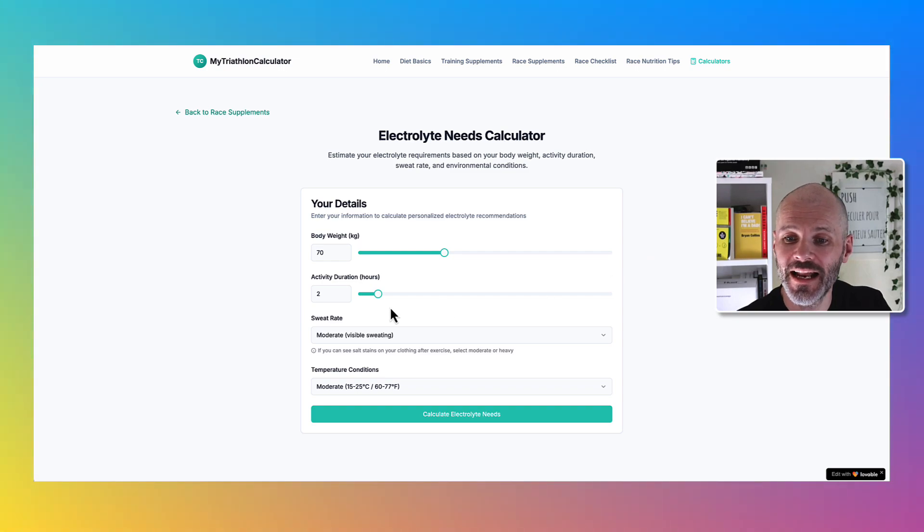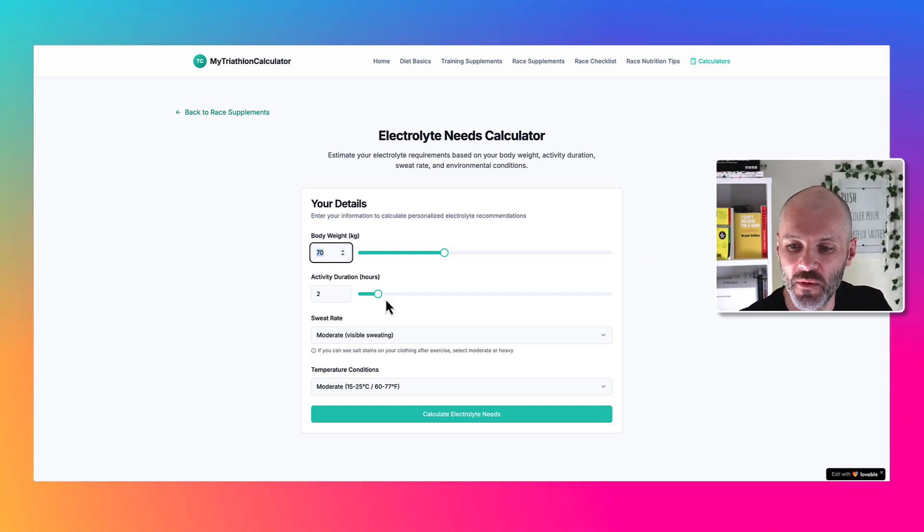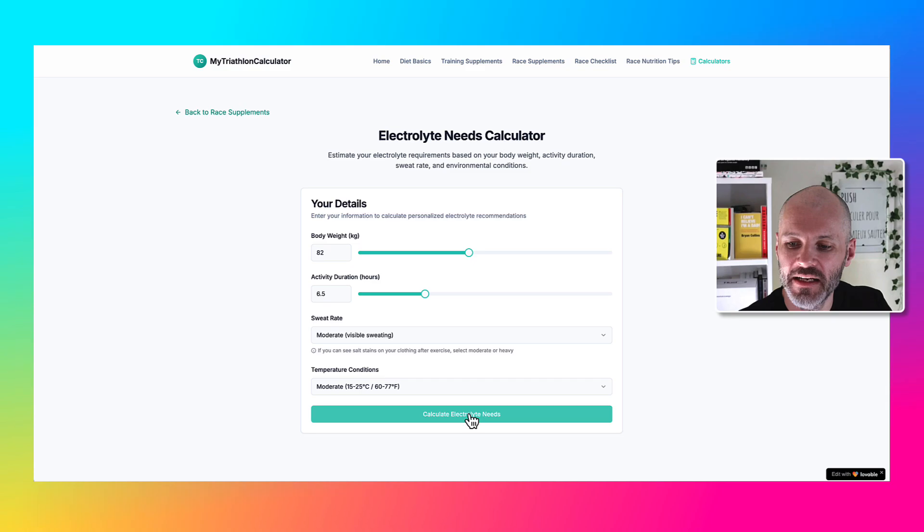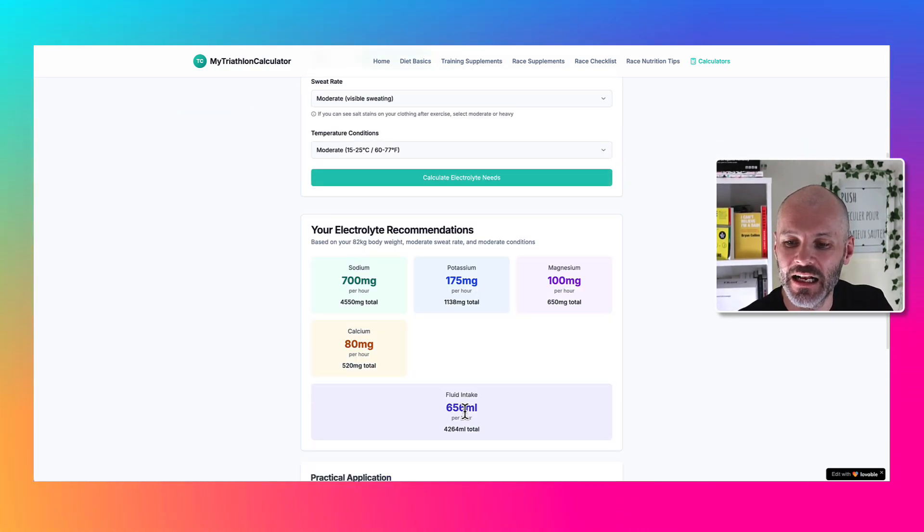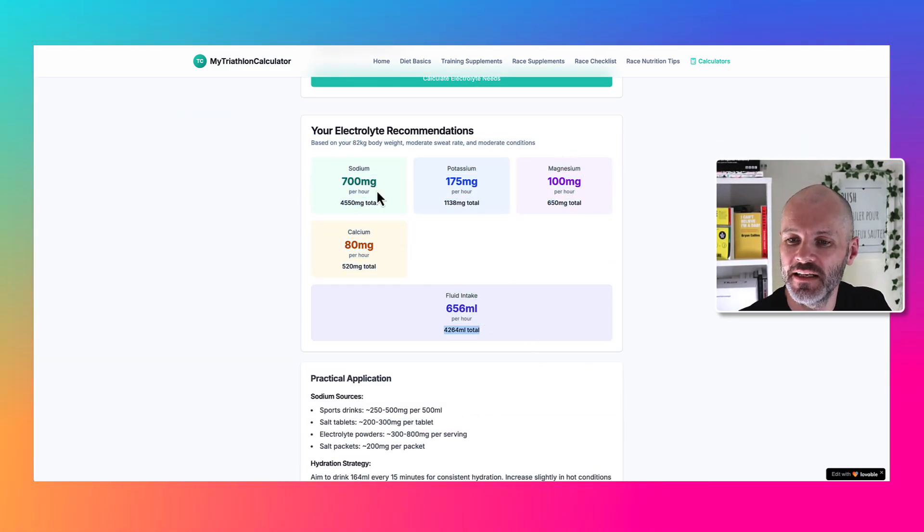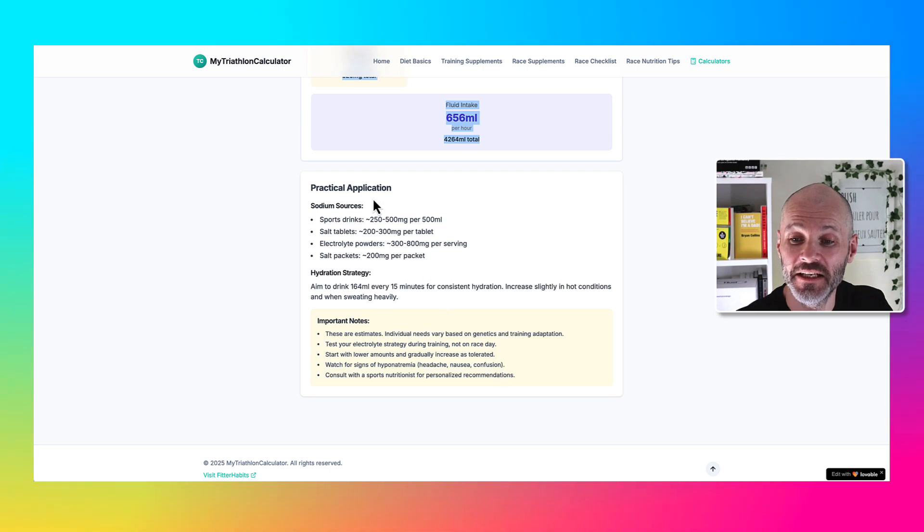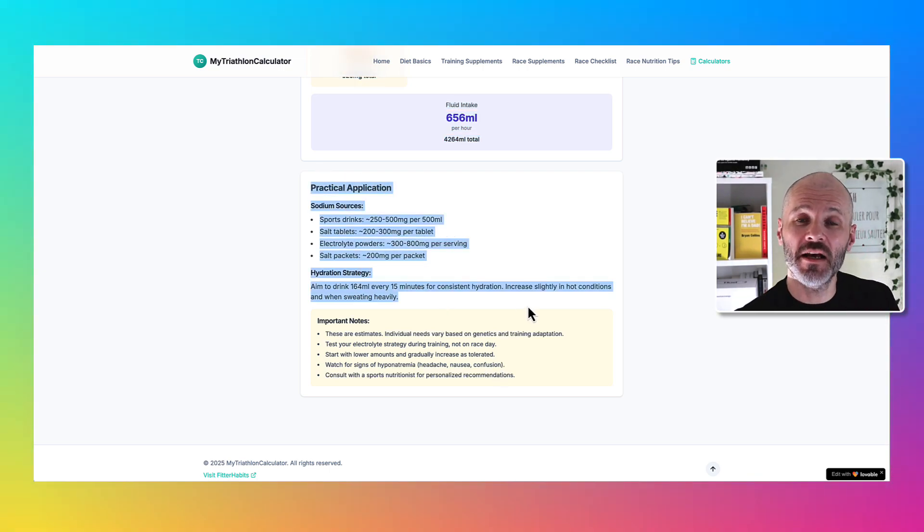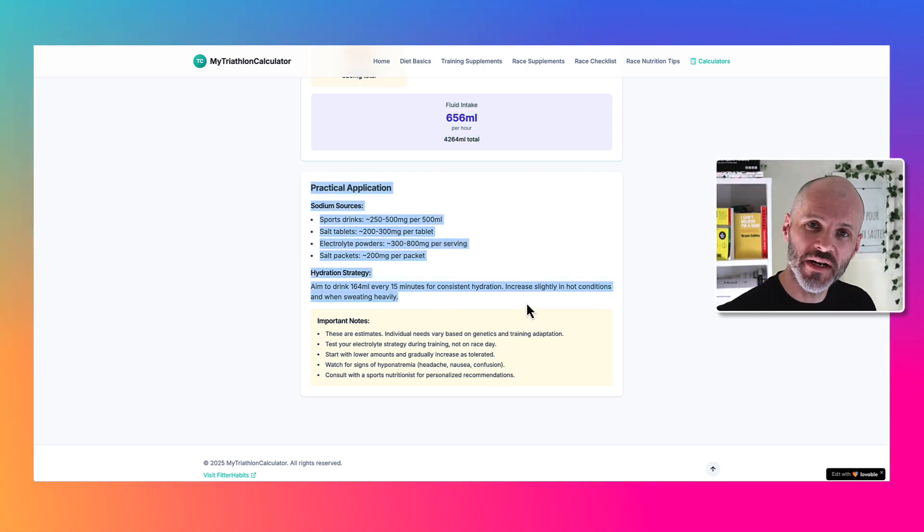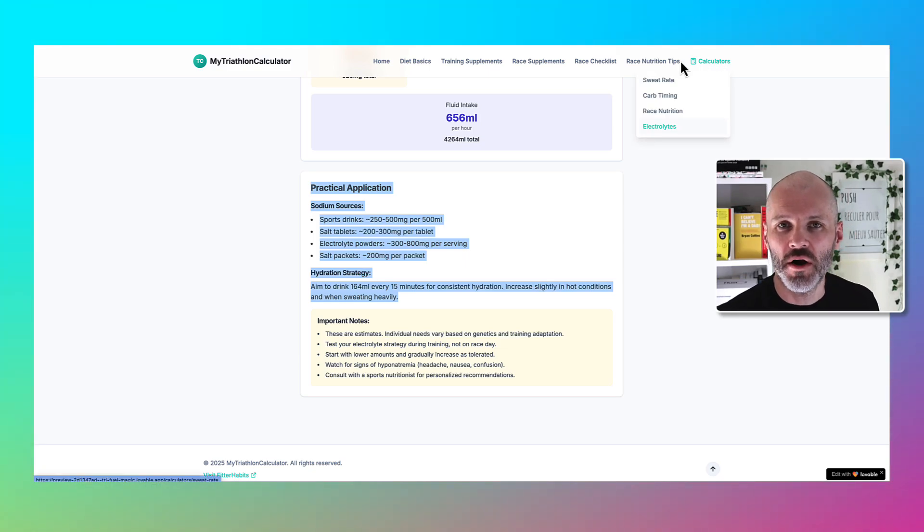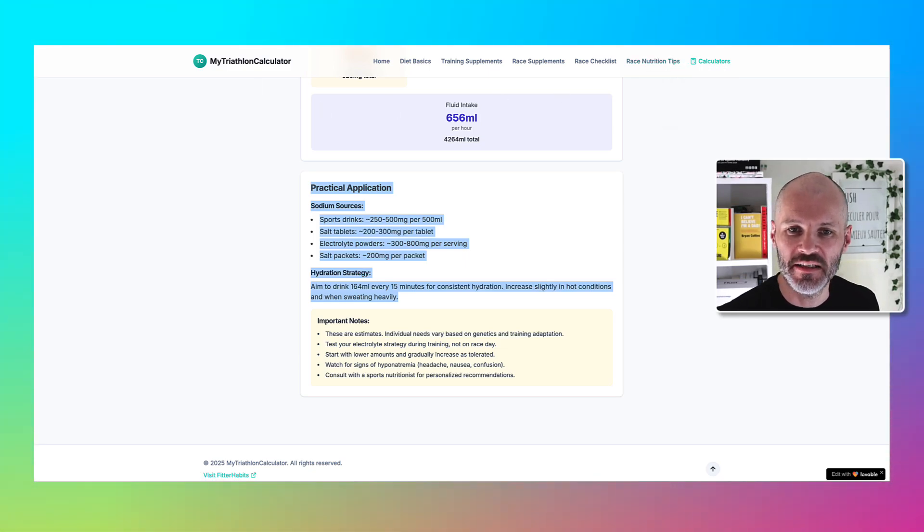If I go to the electrolyte calculator, it works pretty much the same way and again I can adjust this by duration, body weight, and it will calculate my electrolyte needs in a nice visually pleasing looking table at the bottom of the page. There were even some tips about what I could consume or drink to make sure I was getting enough electrolytes or enough water to stay hydrated.